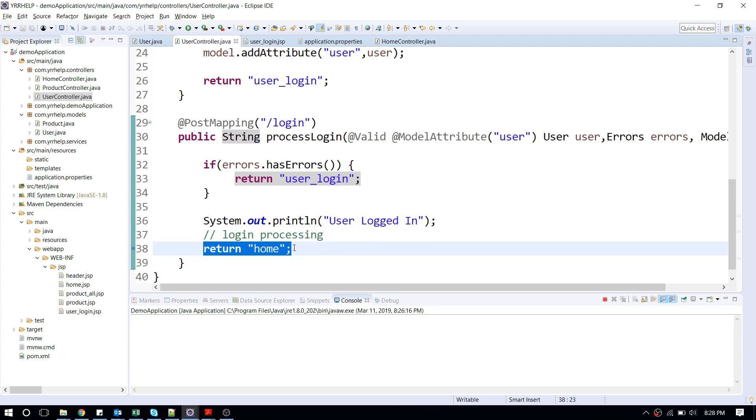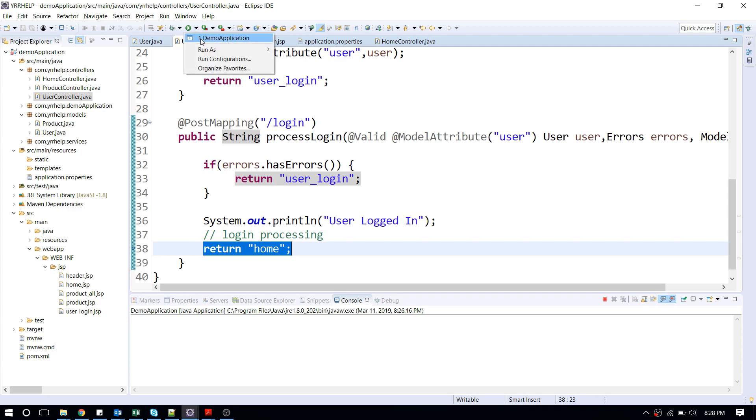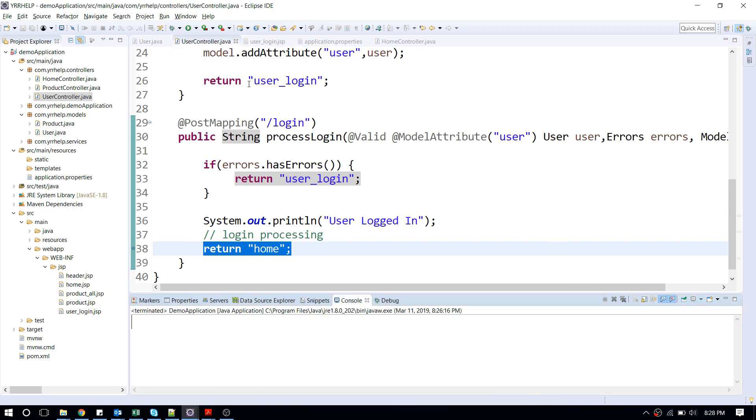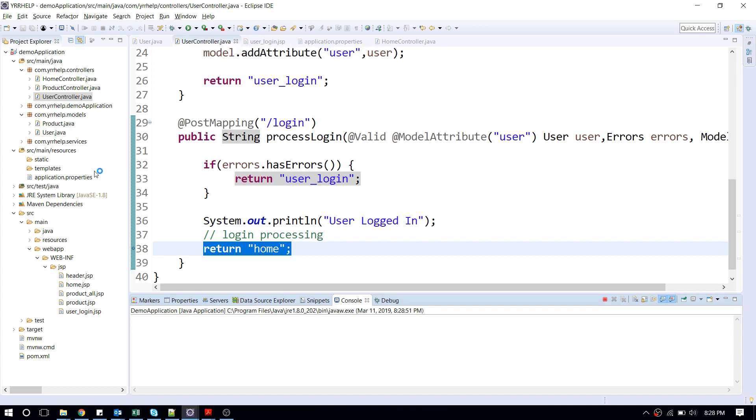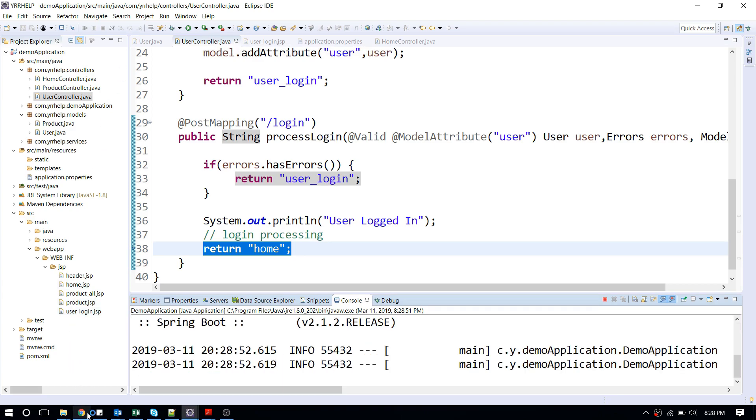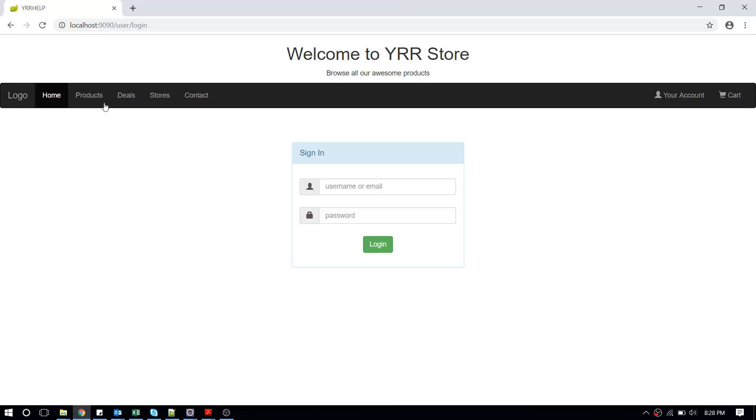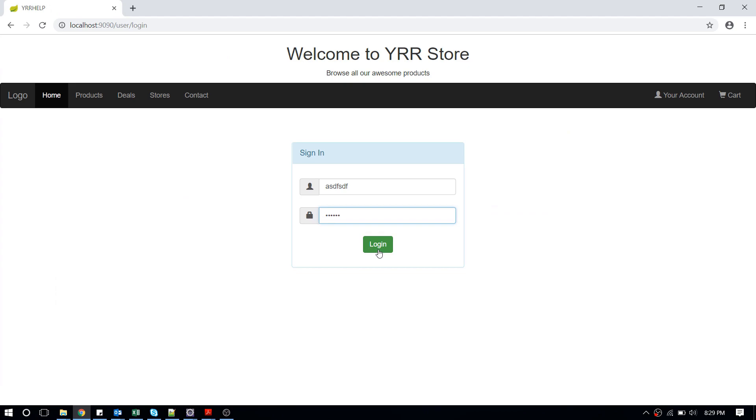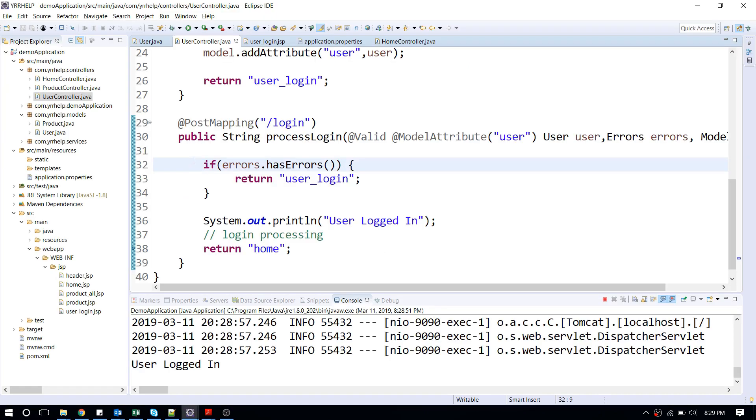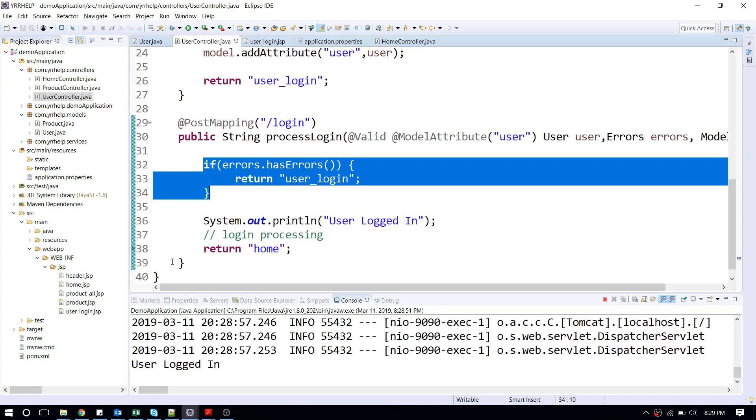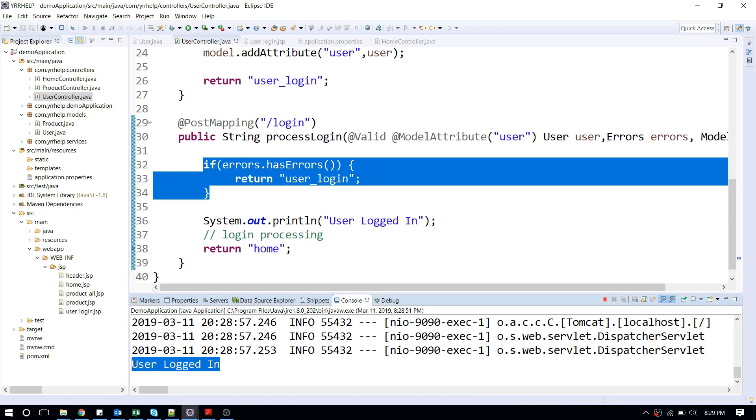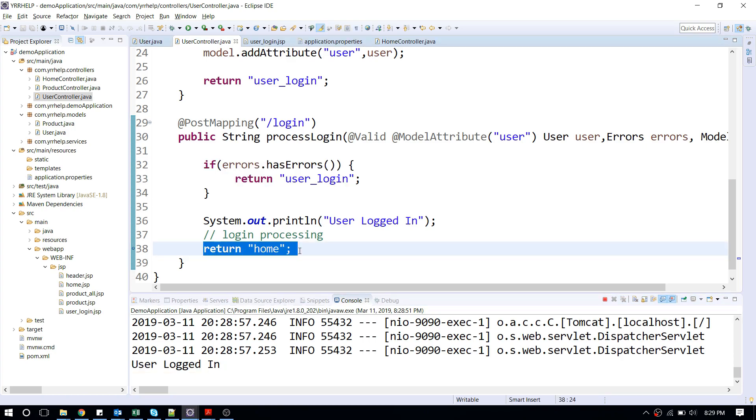Let me show you what happens when I do like this. I'm going to restart my server. I'm going to go to my login page and I'm going to enter my stuff. I'm going to click on login. It processes the request. You can see it says 'user login' and it returns the view, which is nothing but my home page.